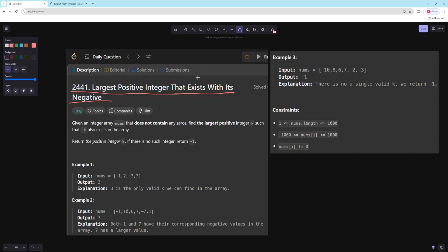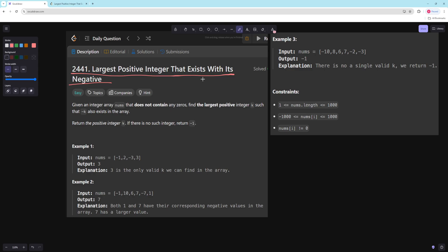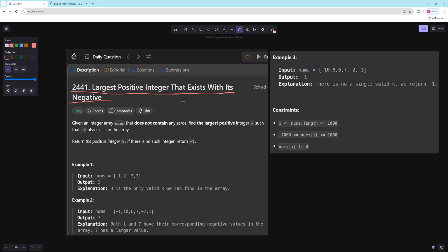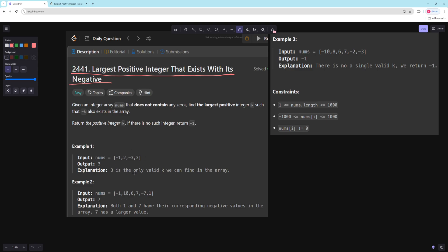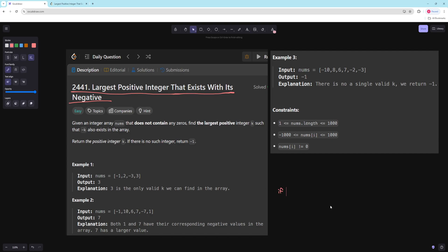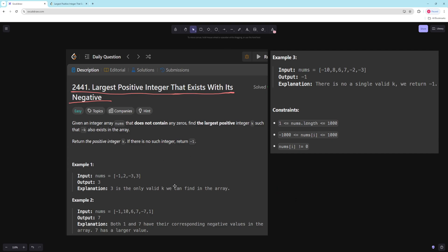We'll talk about two ways you can do it, code them up, and then some optimizations and things you want to start thinking about for harder problems. One way is pretty intuitive and it's using a set. We go through every number and check if its negative isn't in the set. Instead of writing separate checks for positive and negative numbers, we just check if negative-num is in our set. That way if it's negative one we check for one, and if it's one we check for negative one — it handles both. Every time that's the case we maximize our result for that number.